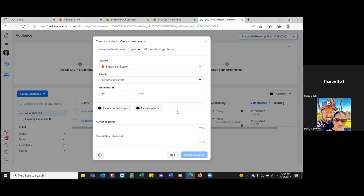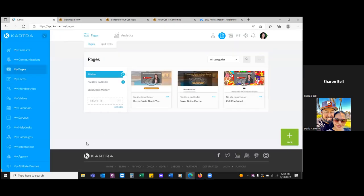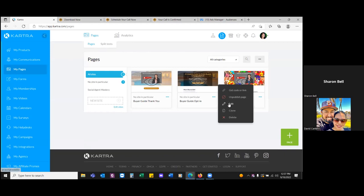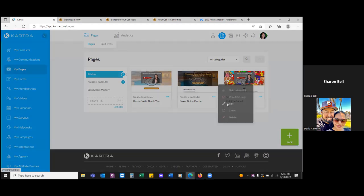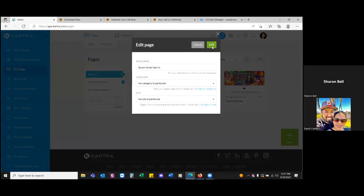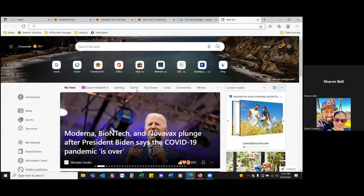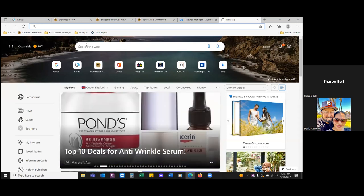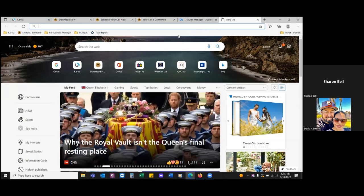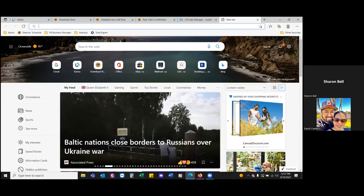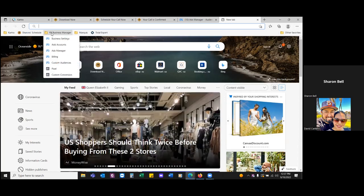Go ahead and go back to Kartra. Let's open up the page — that's what we haven't done. We're going to do all of them, so start with the thank you page or start wherever. Click on edit, go into the actual page. Go to your FB Business Manager folder, click on the folder, and come down to pixel.